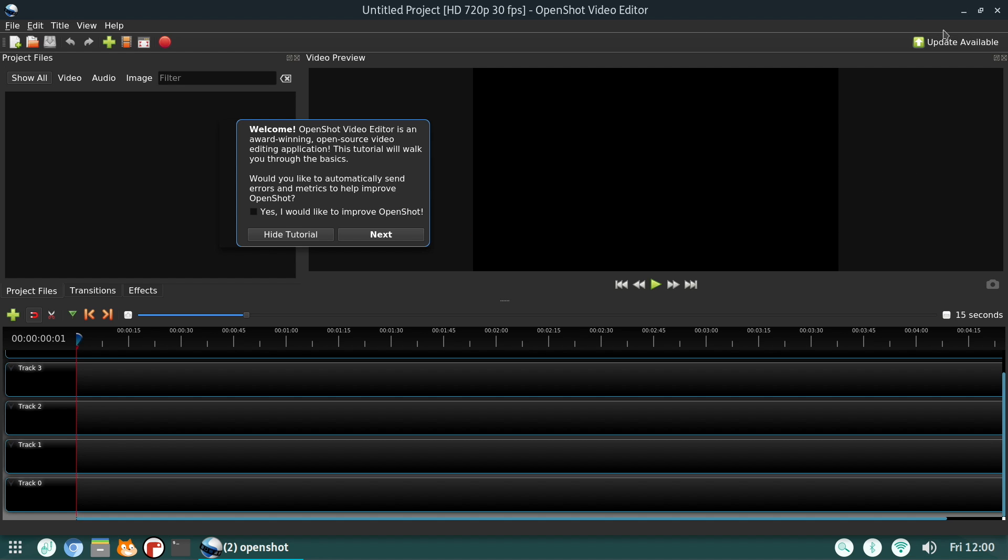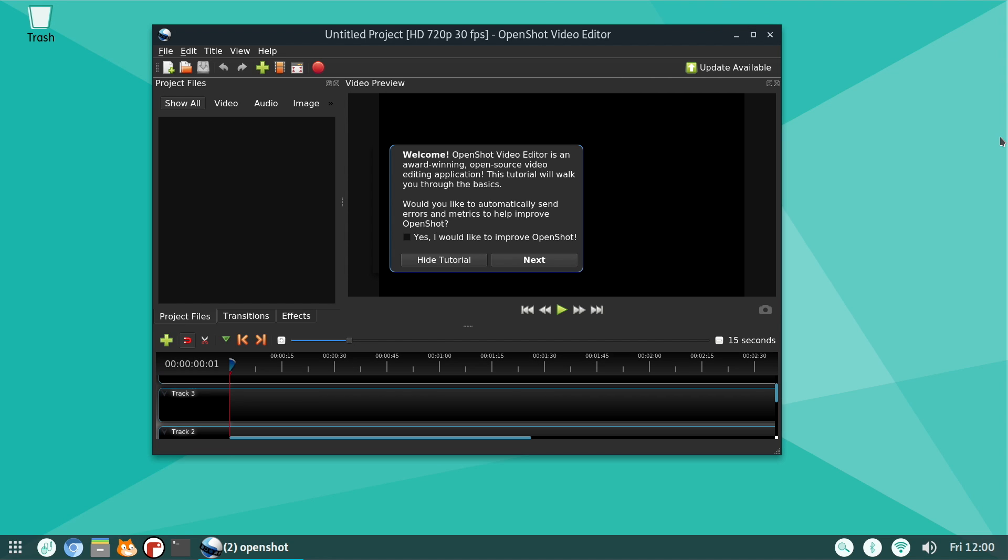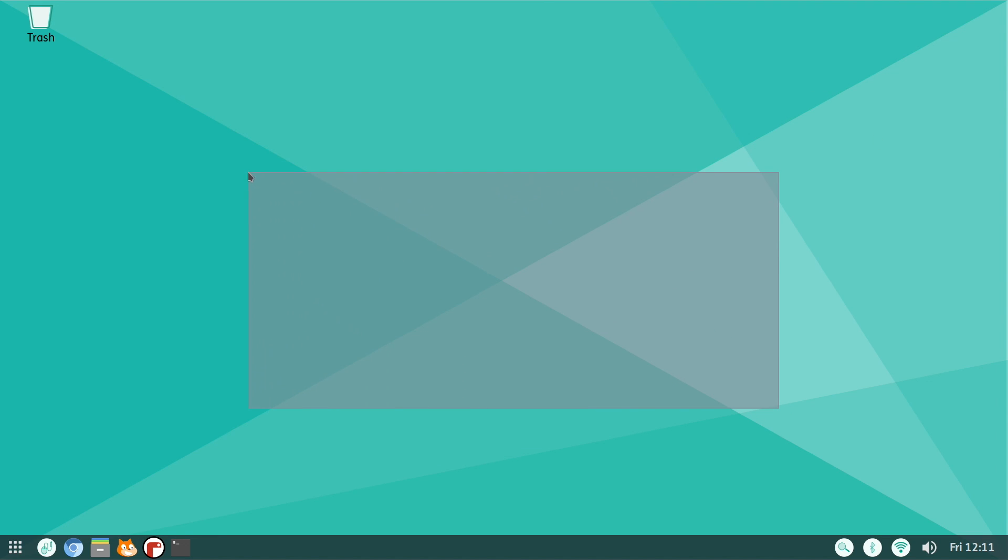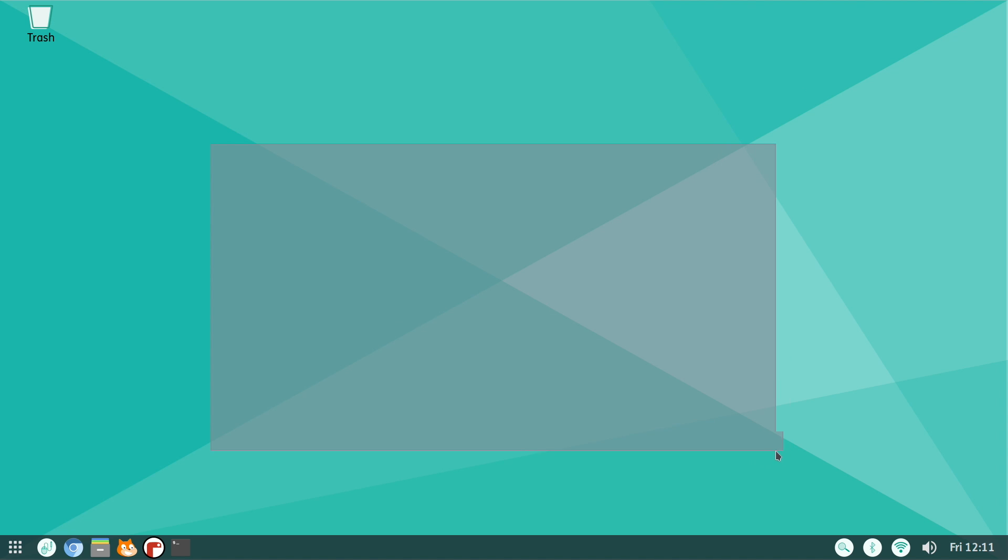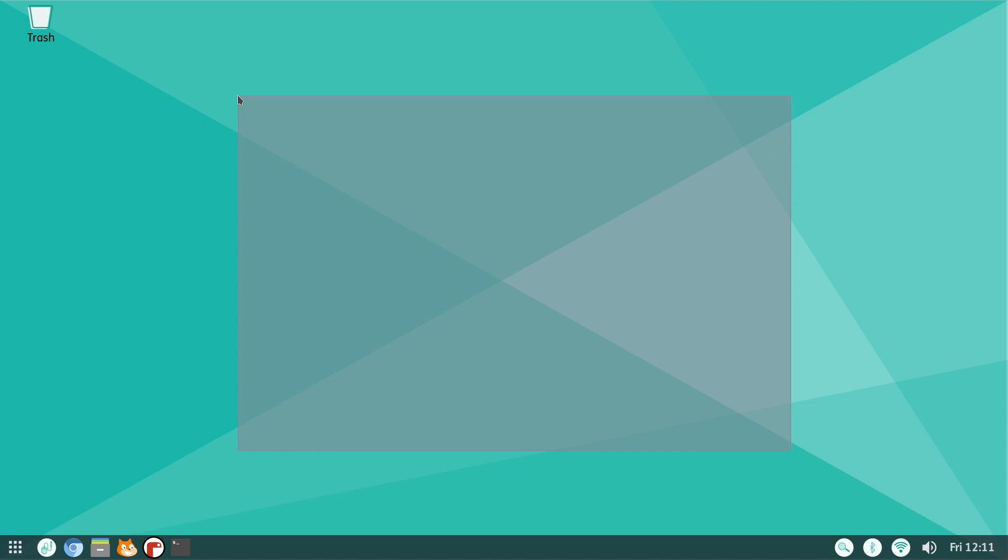So yeah, that's pretty much it for this video. I really appreciate you watching and hope you at least try out Pi Top OS. It's actually a really nice little Debian-based operating system for the Raspberry Pi. It's 32-bit right now, hopefully they do release a 64-bit version for the new Raspberry Pi 8 gigabyte model, but as it sits right now, it actually works pretty great on the Raspberry Pi 4.